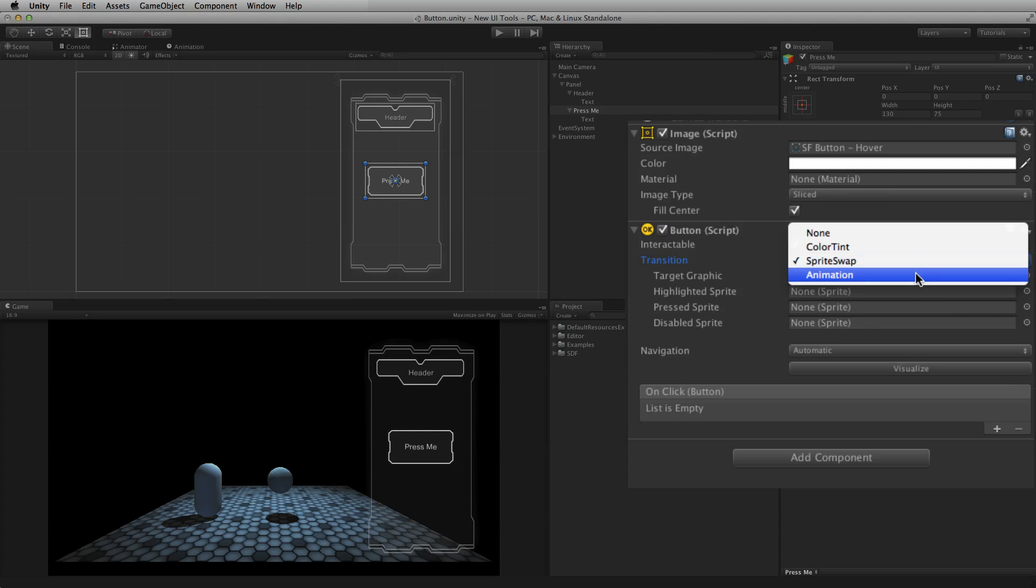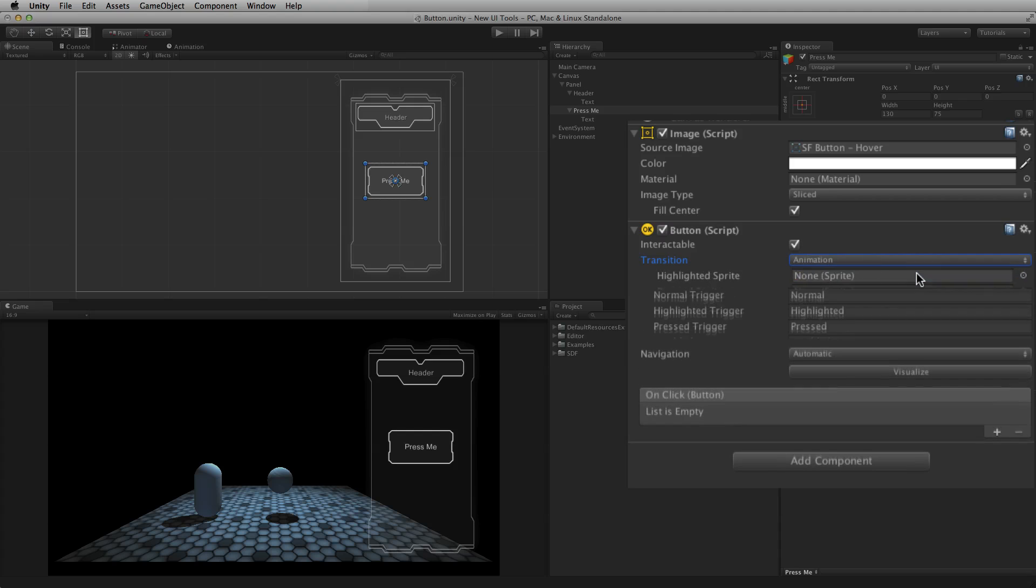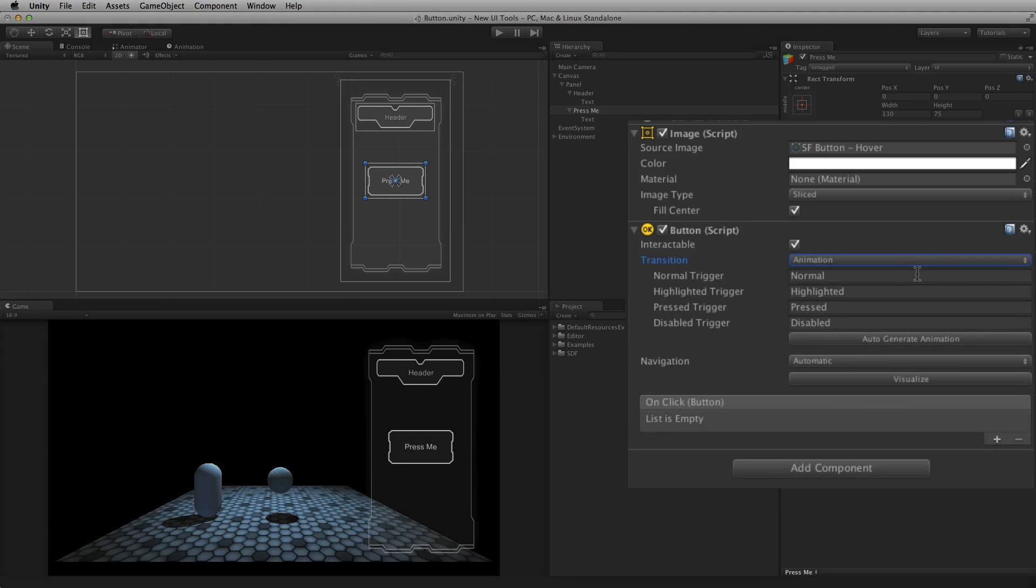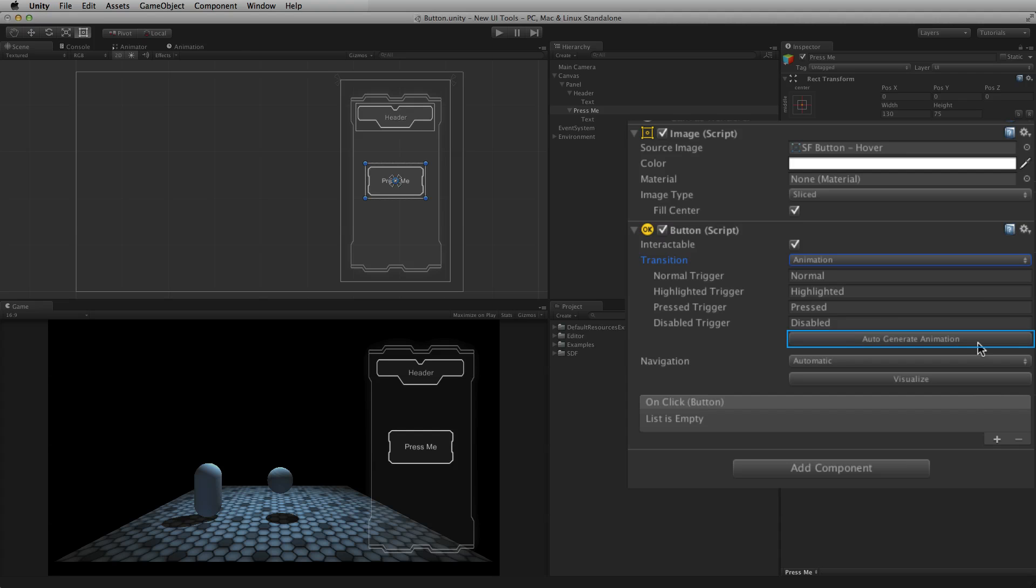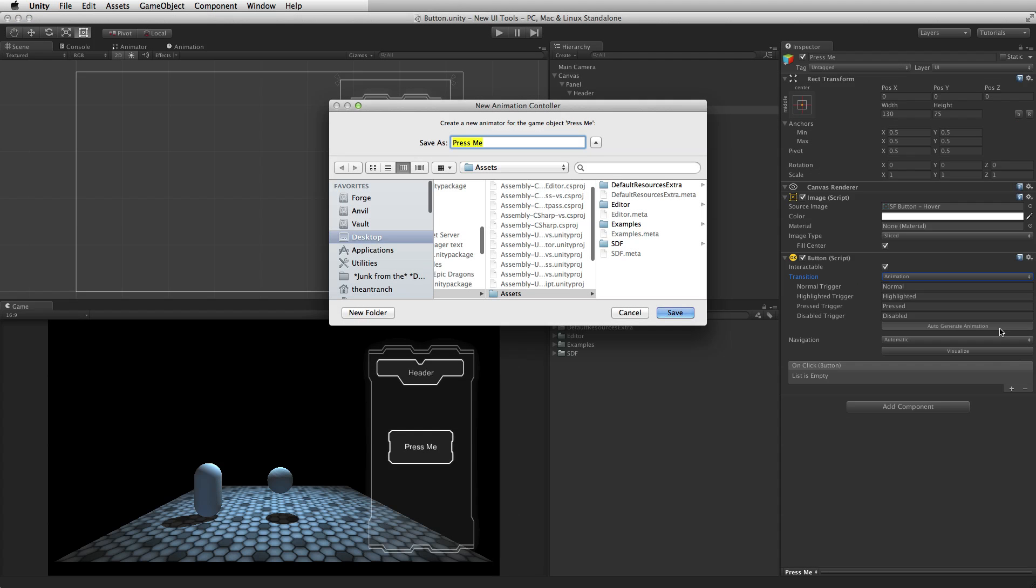Animation allows for each transition to be fully animated using Unity's animation system. This is the most powerful of transition modes due to the number of properties that can be animated simultaneously. To use the animation transition mode, an animator component needs to be attached to the button element. To add this animator component automatically and generate an animator controller with states already set up, click Auto Generate Animation. The new animator controller will need to be saved.